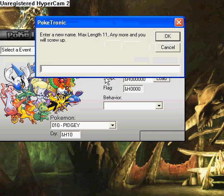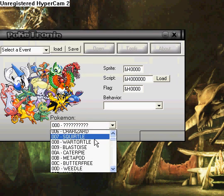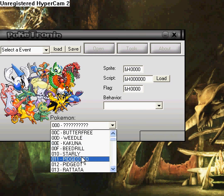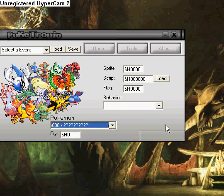And now you type in the name. OK. Now scroll down and you will see you edited Pidgey to become Starly. Well done. And thanks for watching.